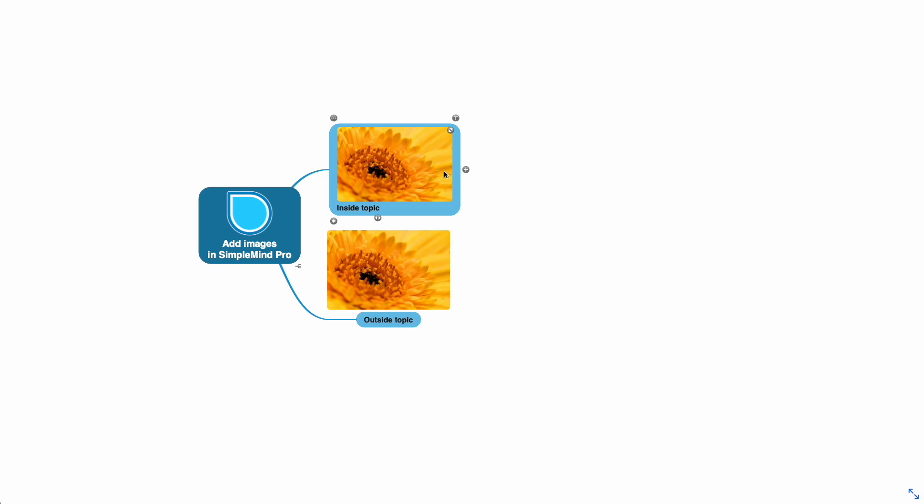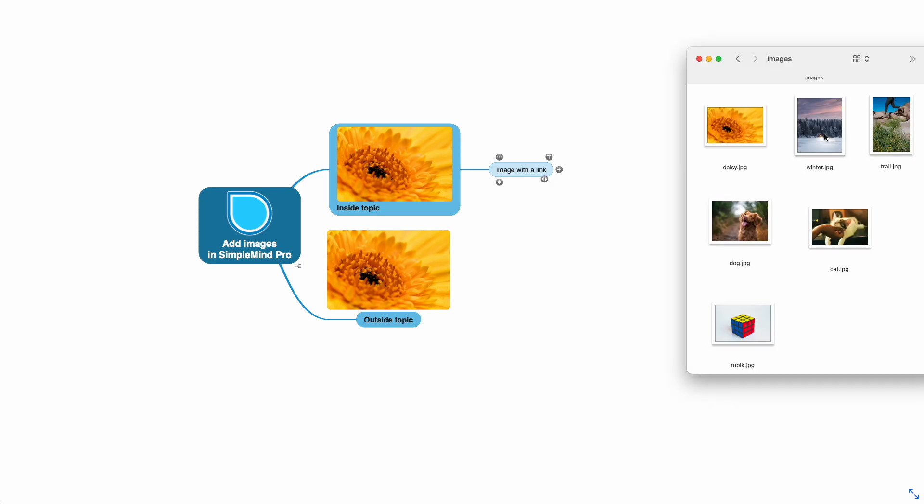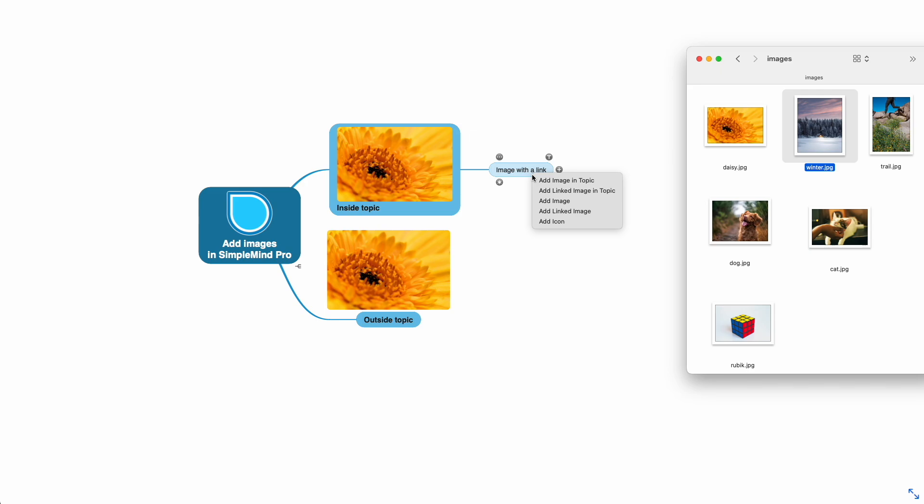If you want to be able to see the image in full size, add a linked image instead. Use the topic toolbar or drag and drop and select add linked image in topic.